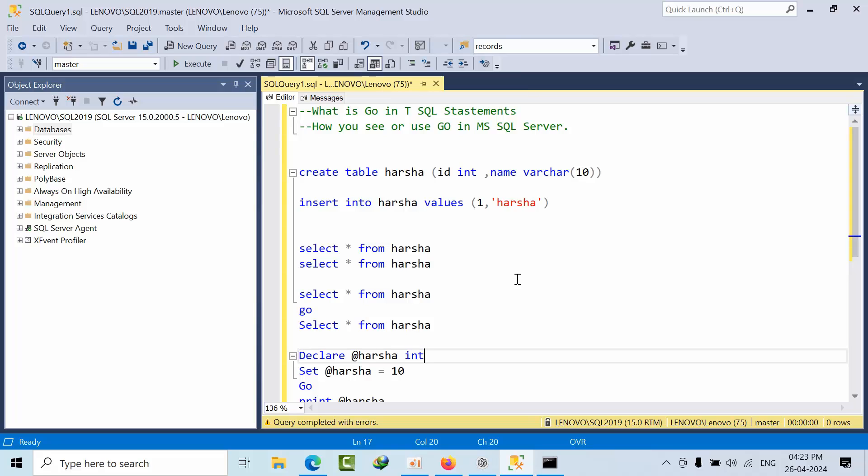Hello friends, today I'm going to show you one interview question, a development kind of question that's very useful for DBAs as well. What is the GO in T-SQL statements and how you use GO in Microsoft SQL Server.